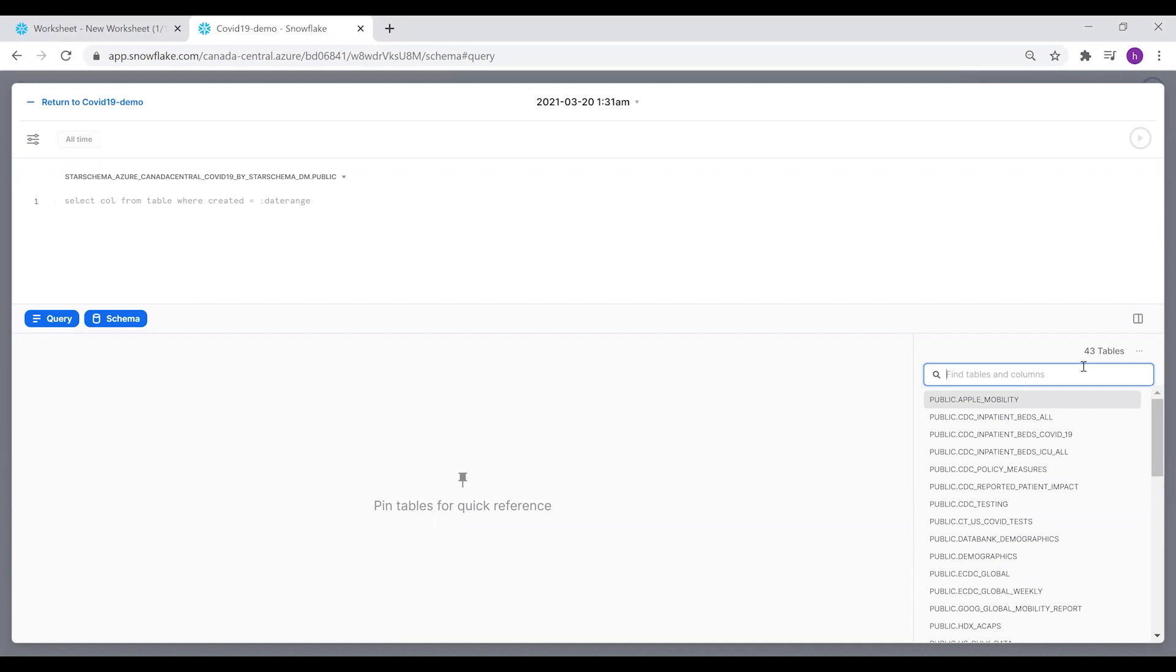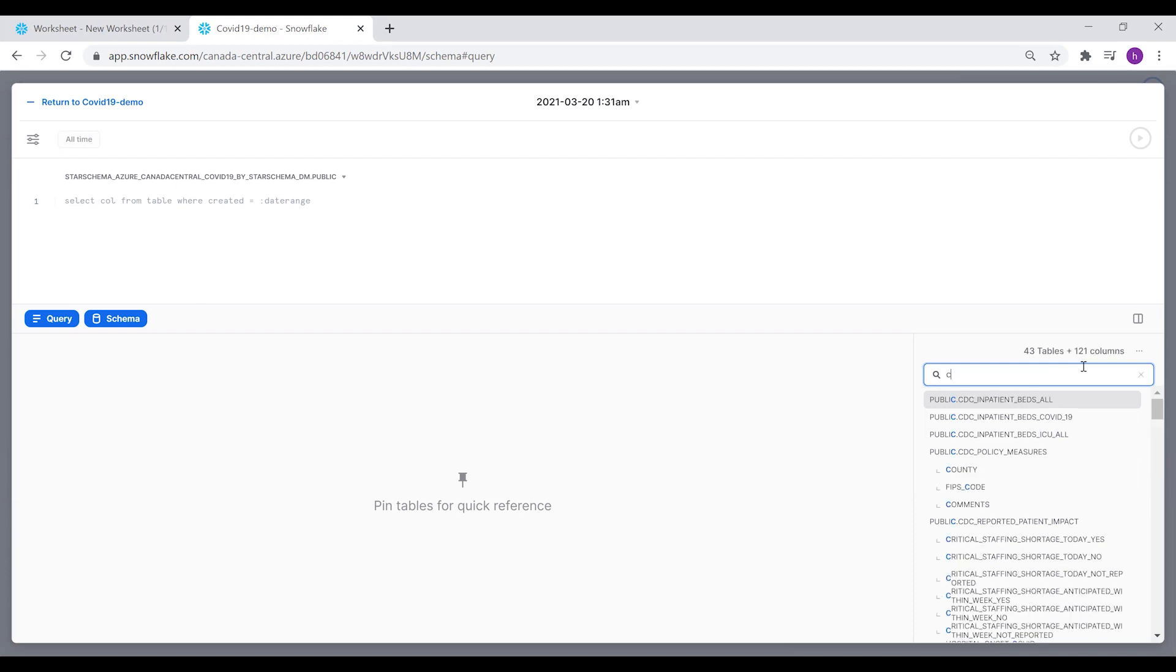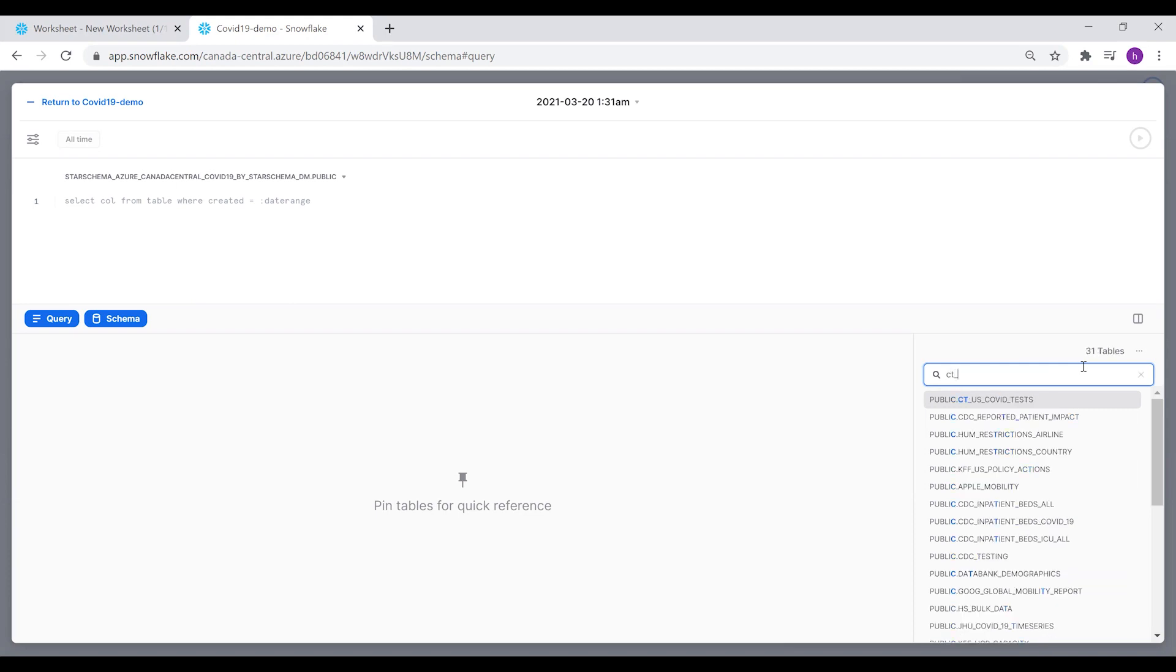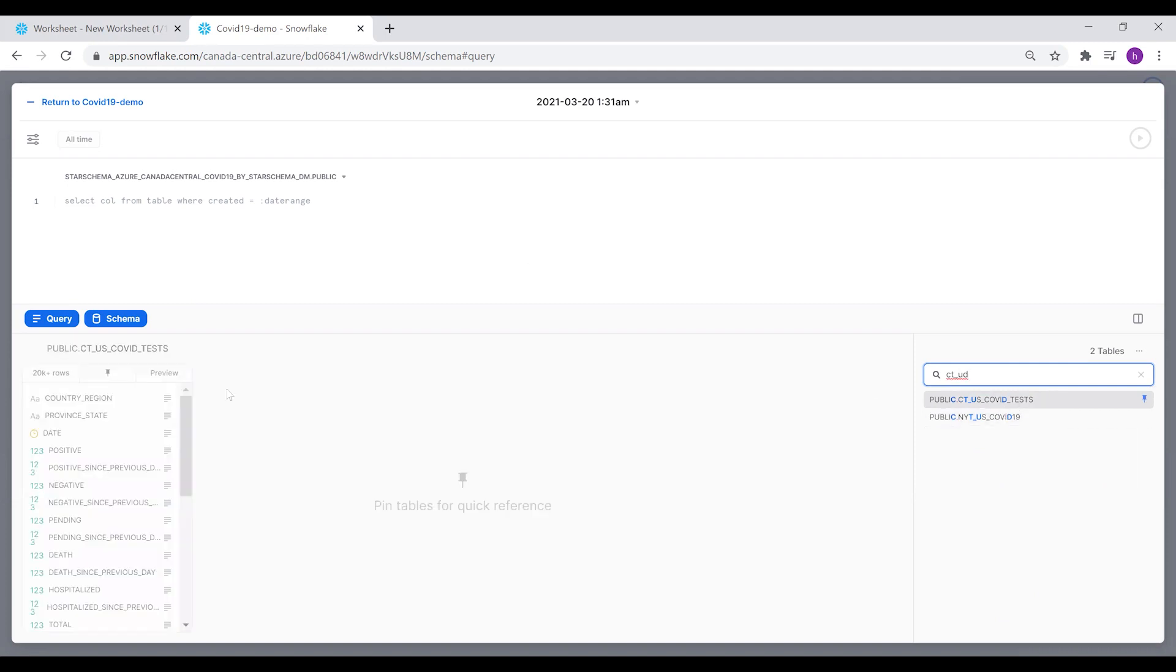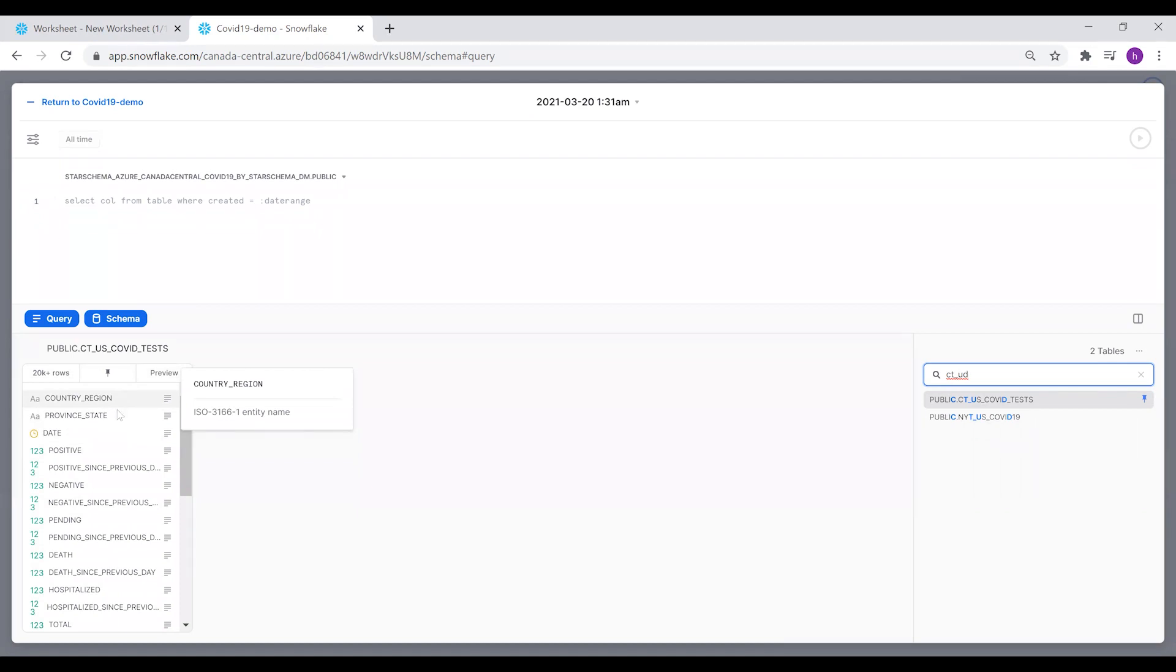Now this one, we're going to use the database for number of deaths in USA. The data is available from the city_us_covid_tests table.